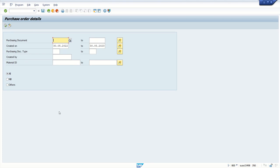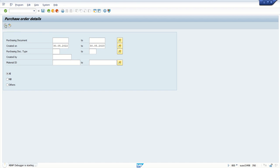Now we will learn how to perform different operations on the internal table during debugging mode. I will enter debugging mode by typing slash h and execute.